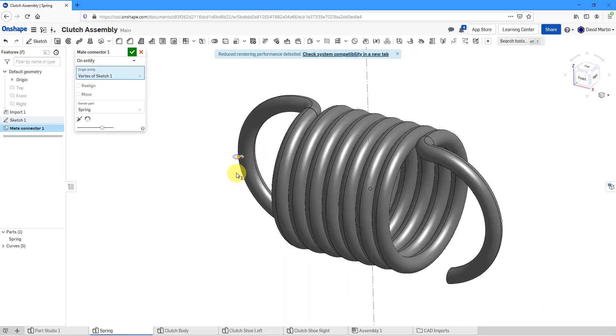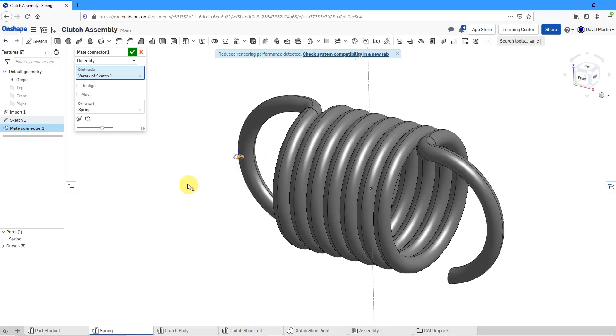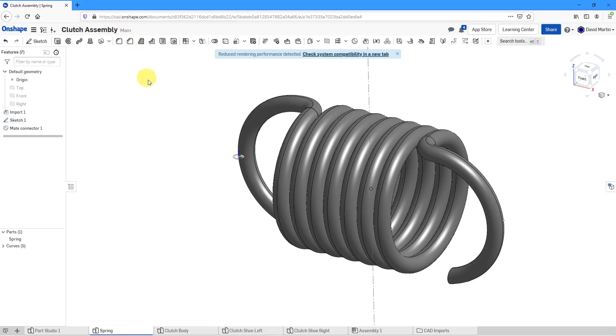Let's hit the check mark that creates our first mate connector.